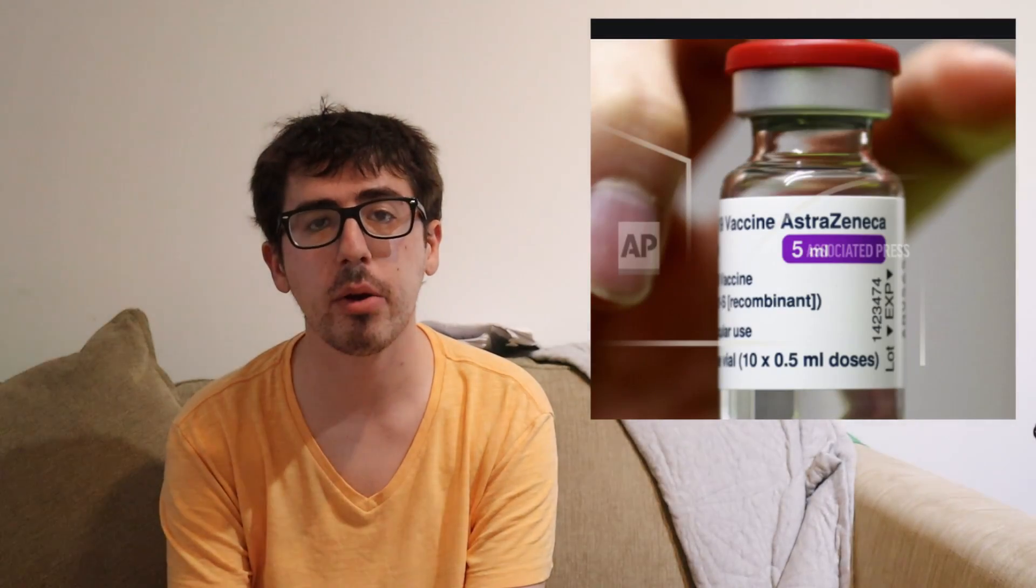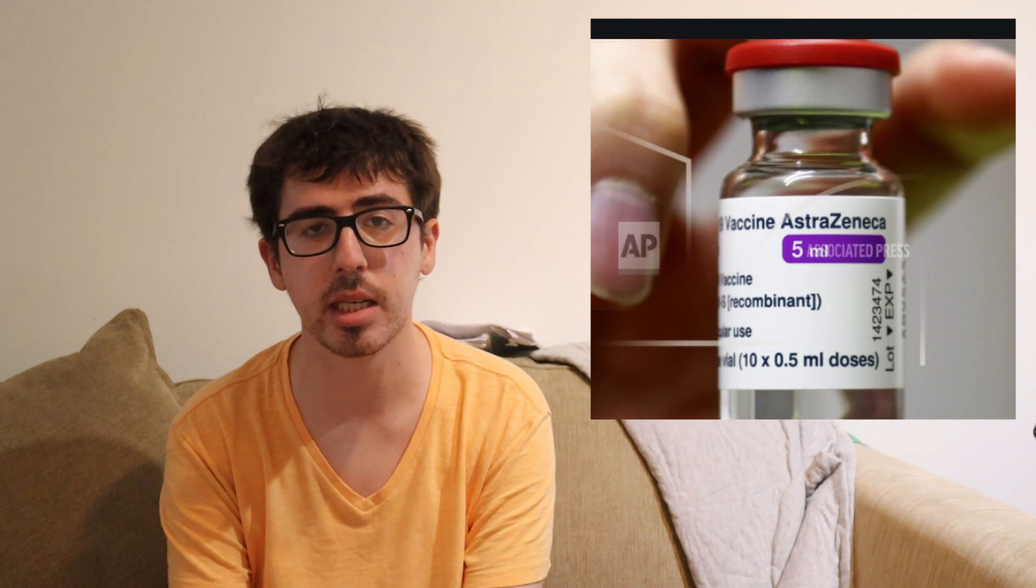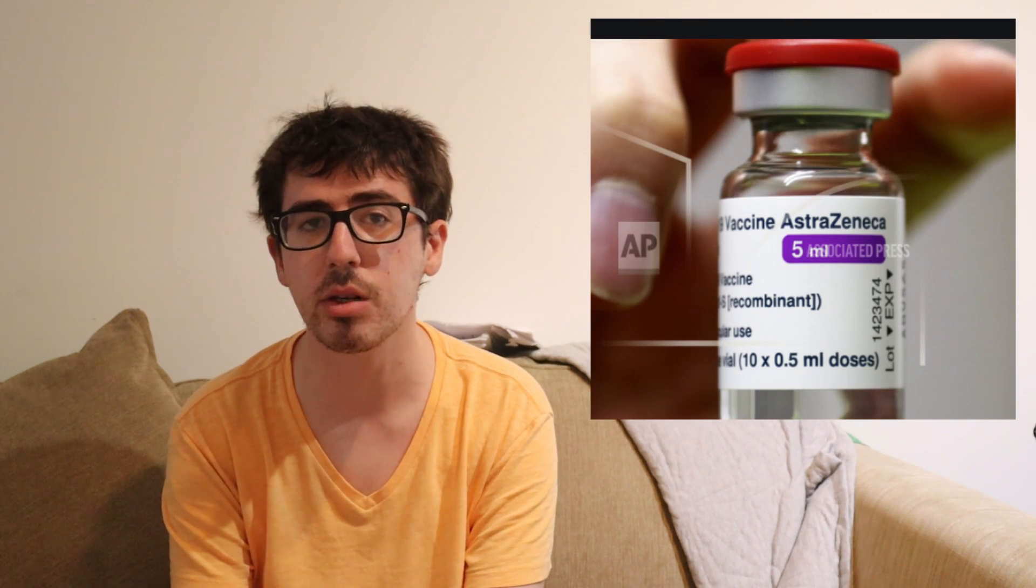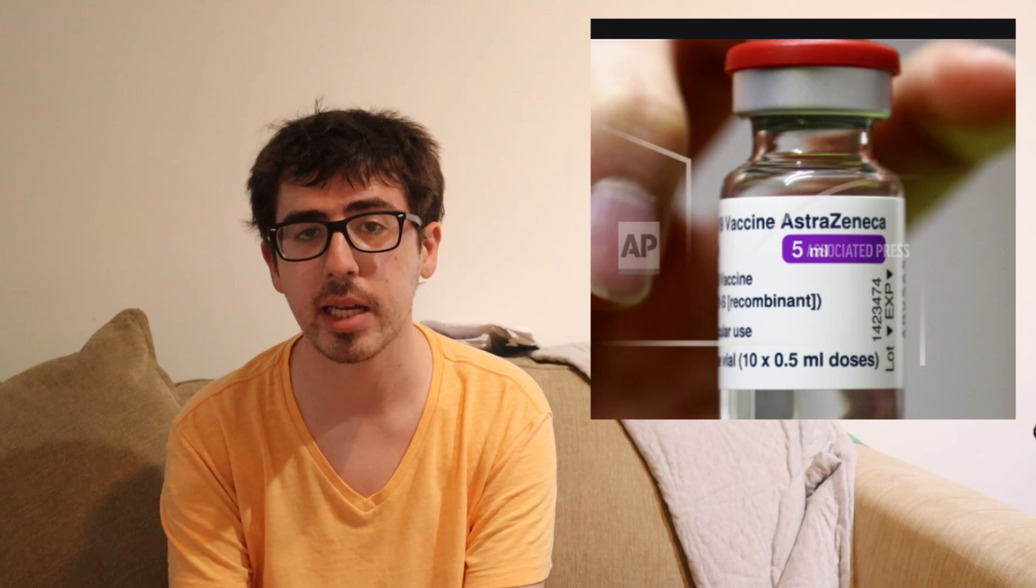The Dutch temporarily halt AstraZeneca shots for people under 60, so good news, every Dutch native can get to AstraZeneca. They're a country of old people, is what I'm saying.